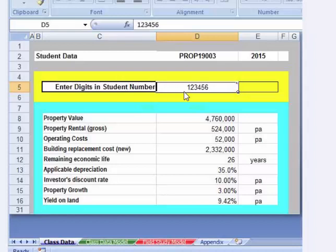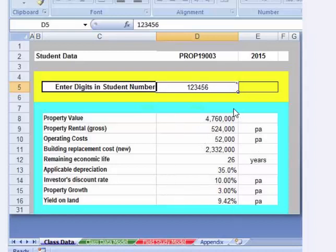In the student data set — most of you should have opened this already — it's a little spreadsheet in the assignment section of the module page. You put in your student number or the digits of the student number. I've just put in the numbers 1, 2, 3, 4, 5, 6 here to get a student number, and it gives me the data I need. This gives you everything you need to solve the problem, and it gives you an idea of what sort of data you need to find for your case study.